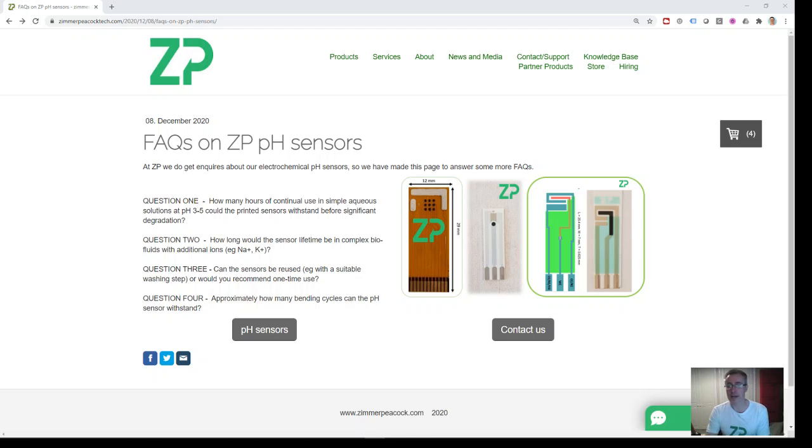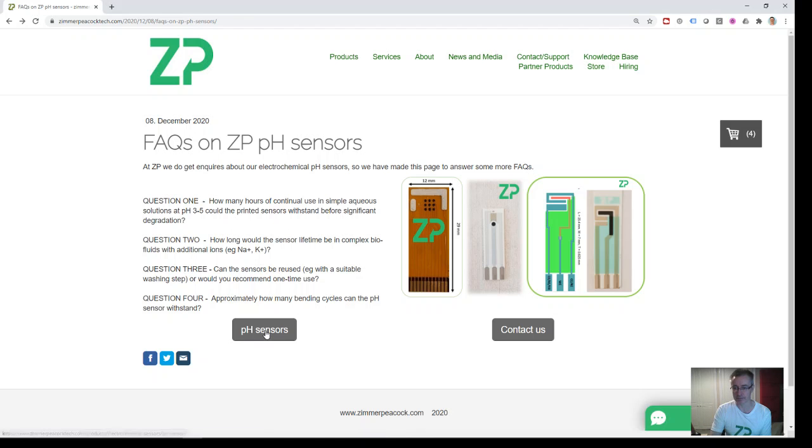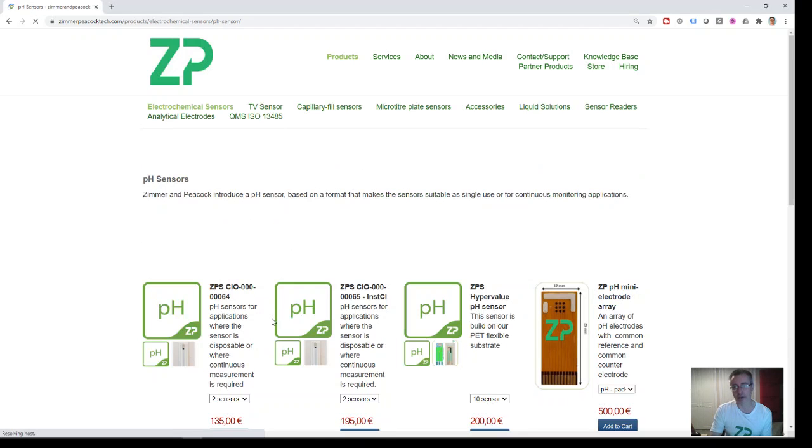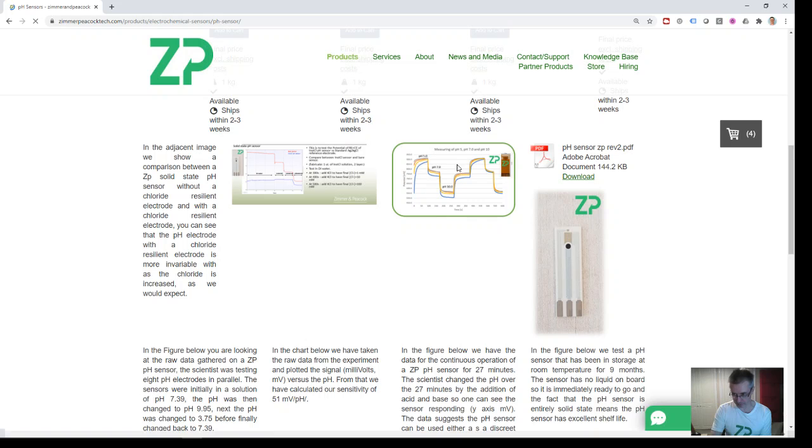Hi, we get some inquiries about our Zimmer and Peacock pH sensors, and we like to make these video responses. Tonight's question is: what's the stability like of our pH sensor at pH 3 to 5? I can only really talk about the data that we have on the website.